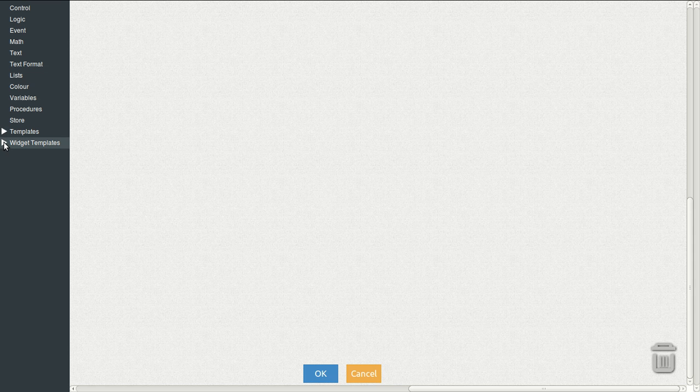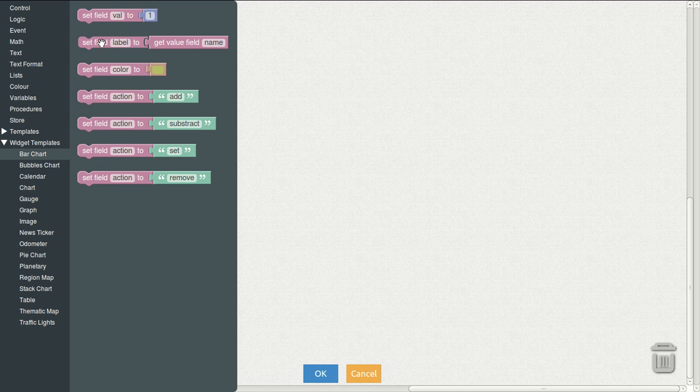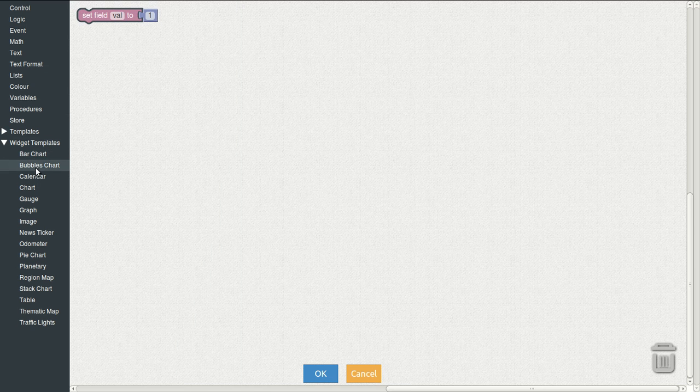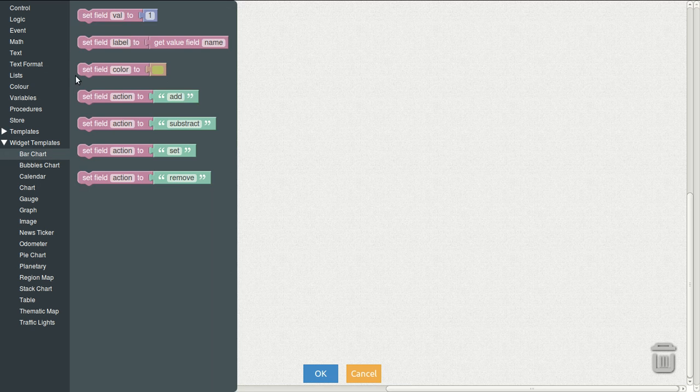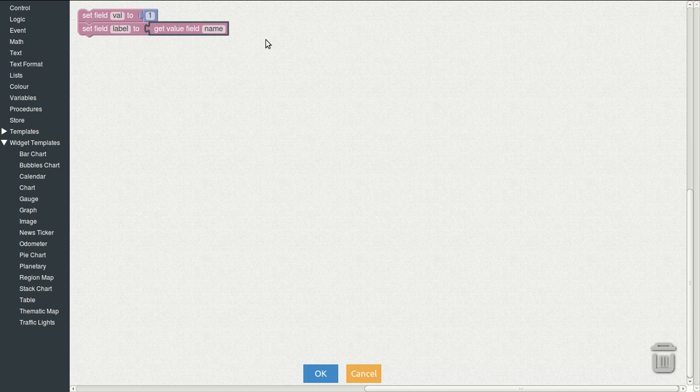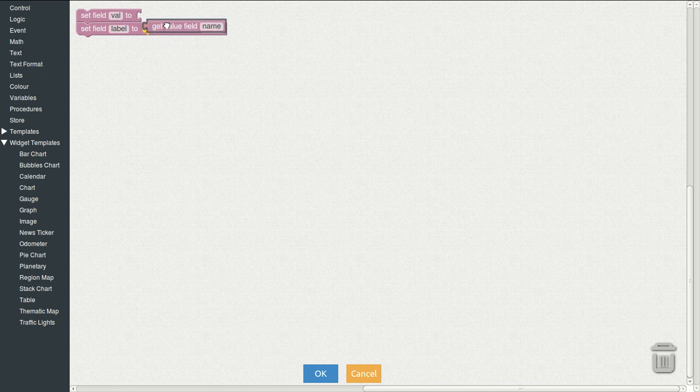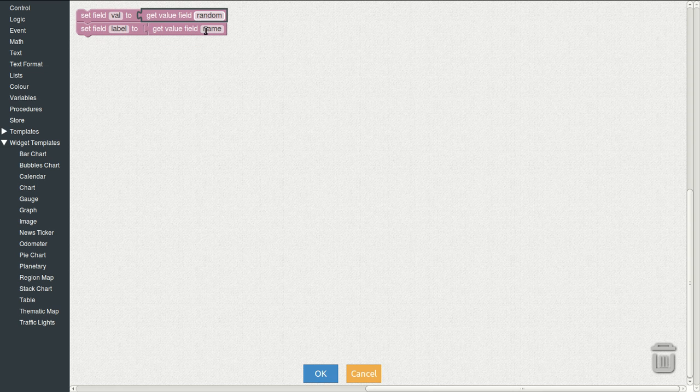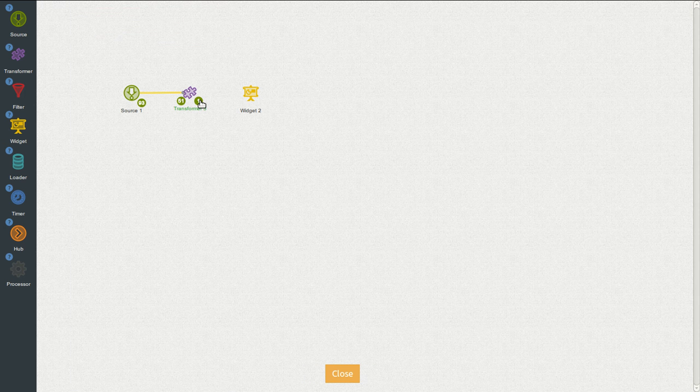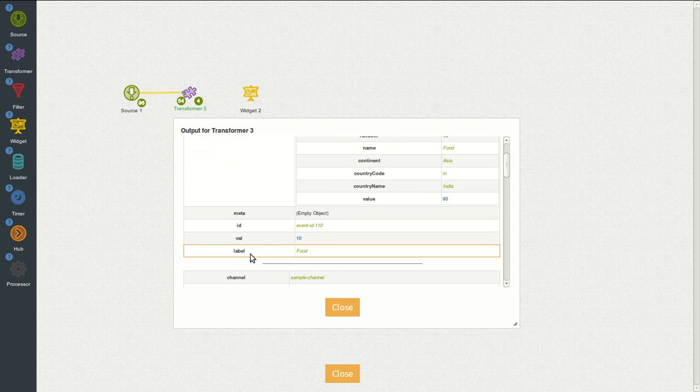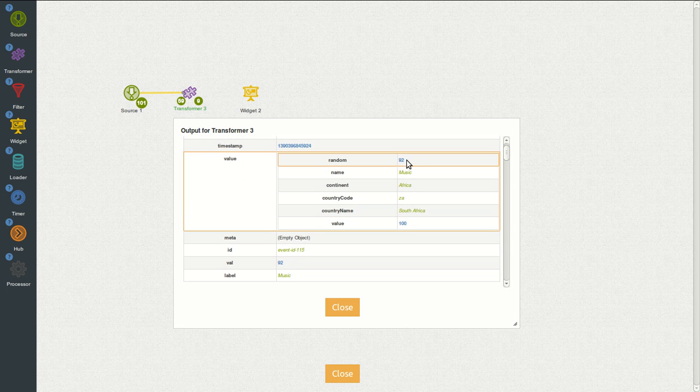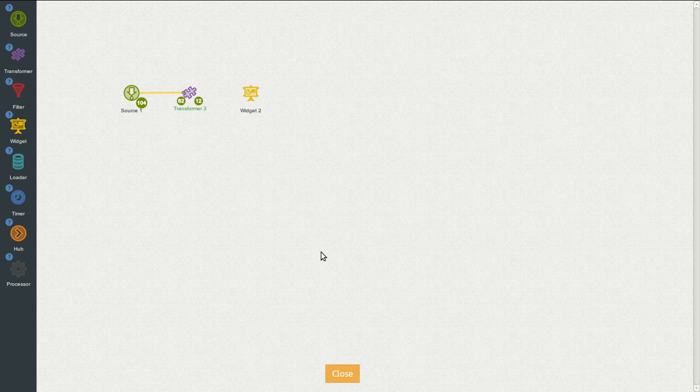We can see on widget template, on bar chart, what the bar chart expects, a value and a label at least. So we will create those two. We will use the name field, which is the name of the section. We will make a chart that displays the accumulation of all the values per section. And we will increment by the random field that we saw before.